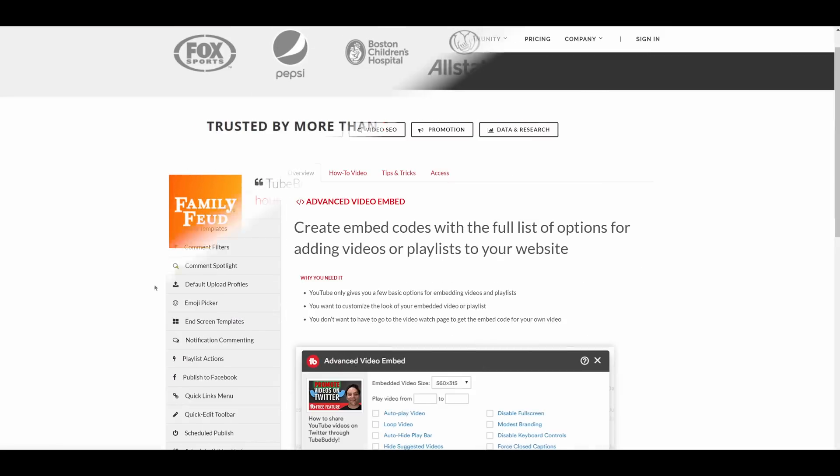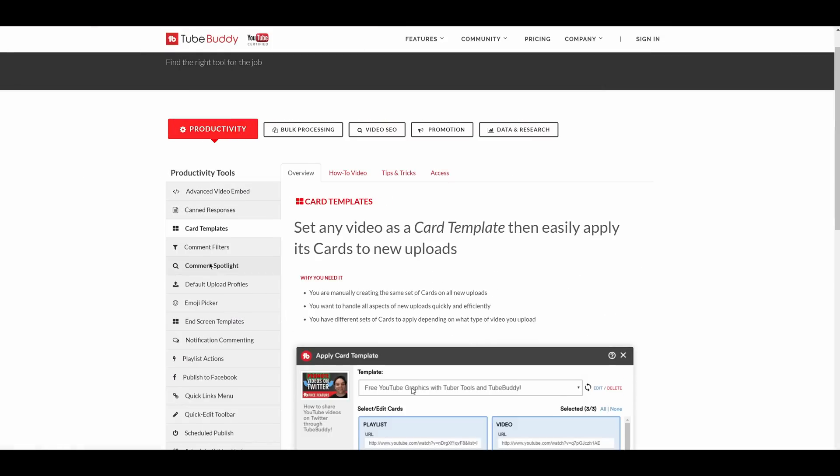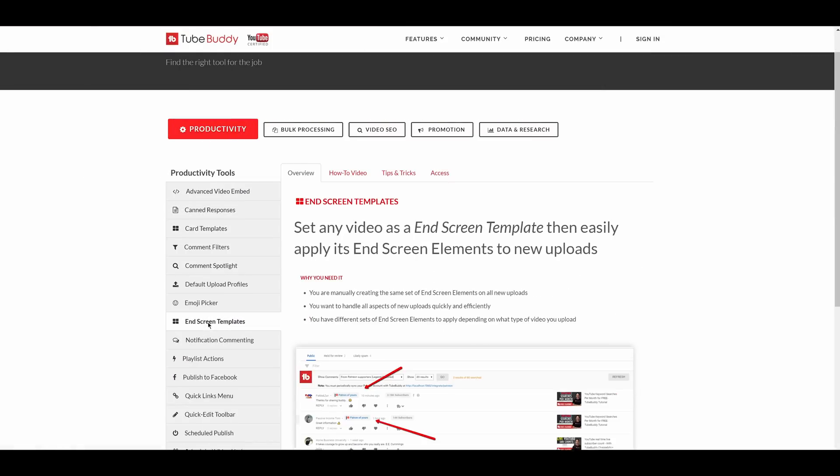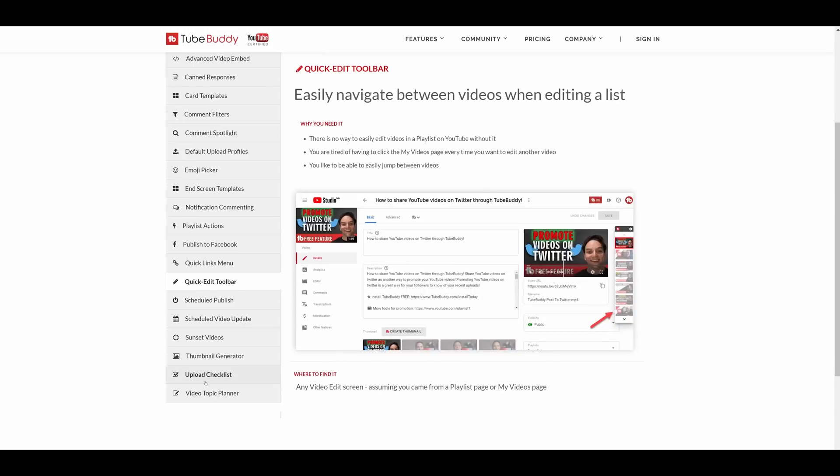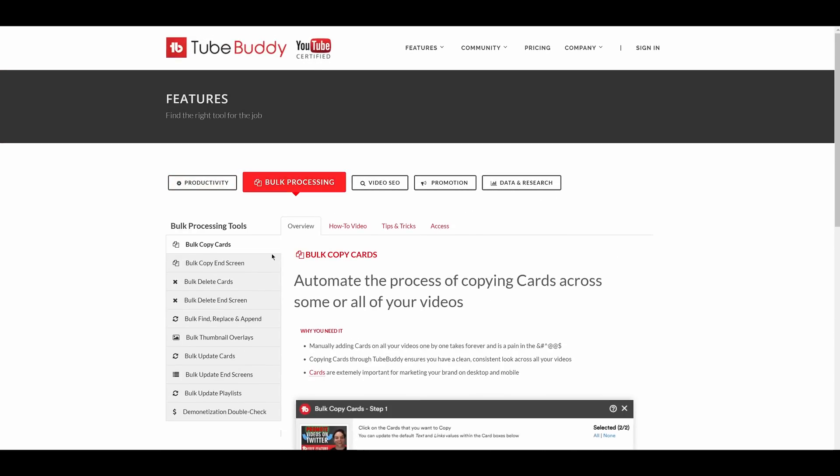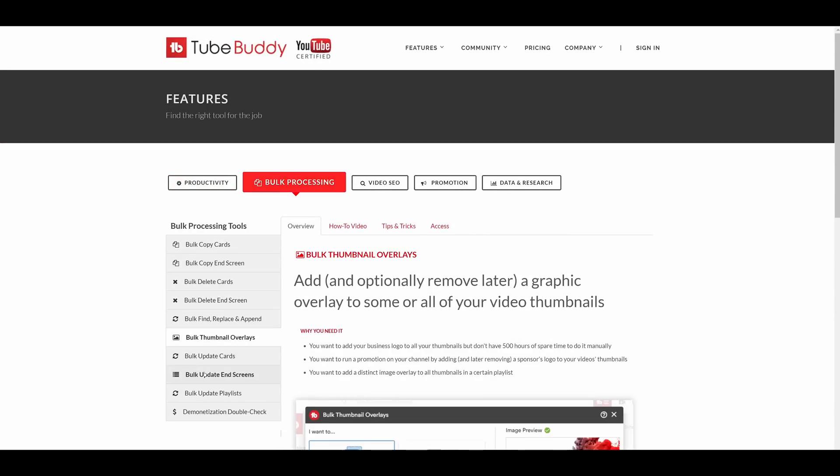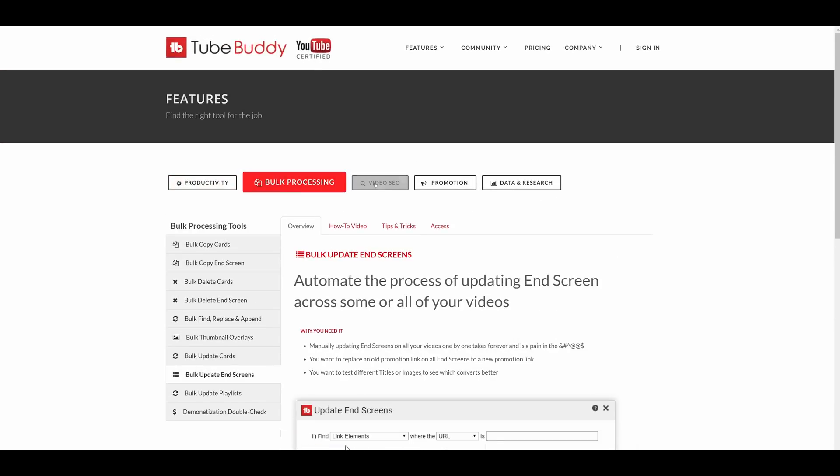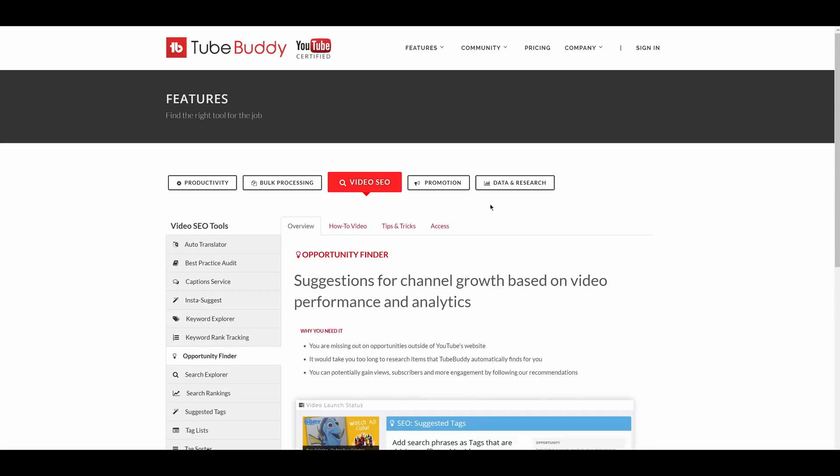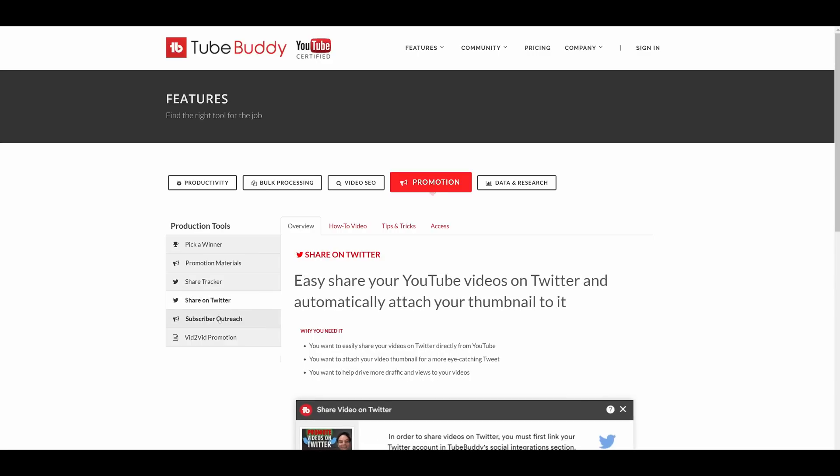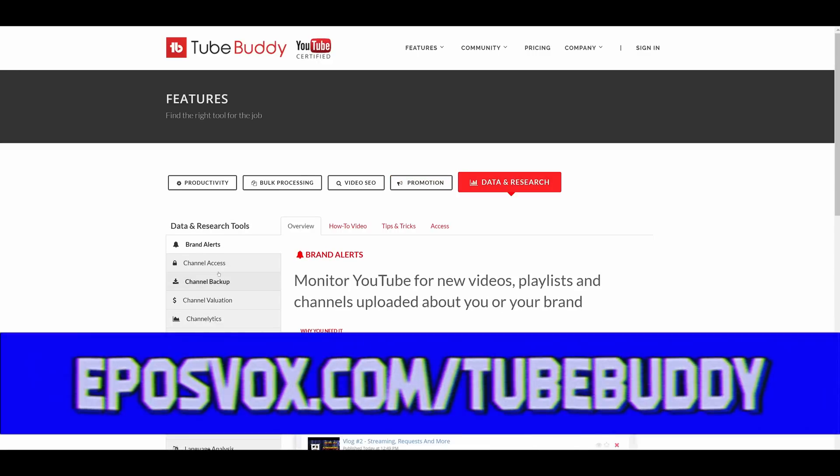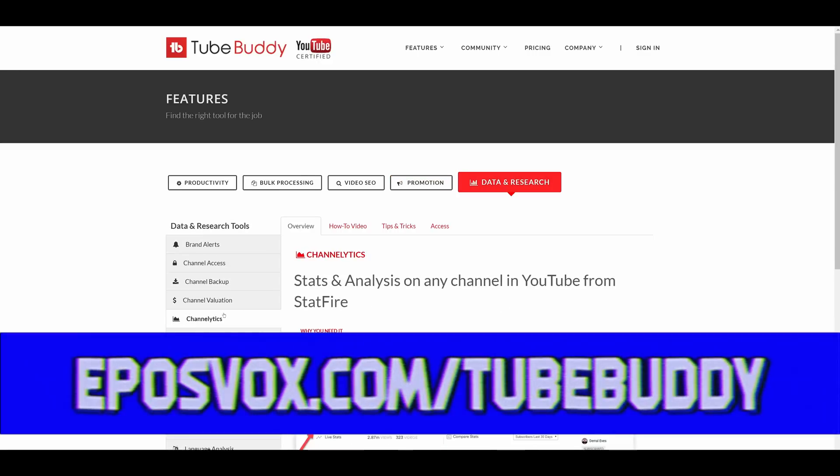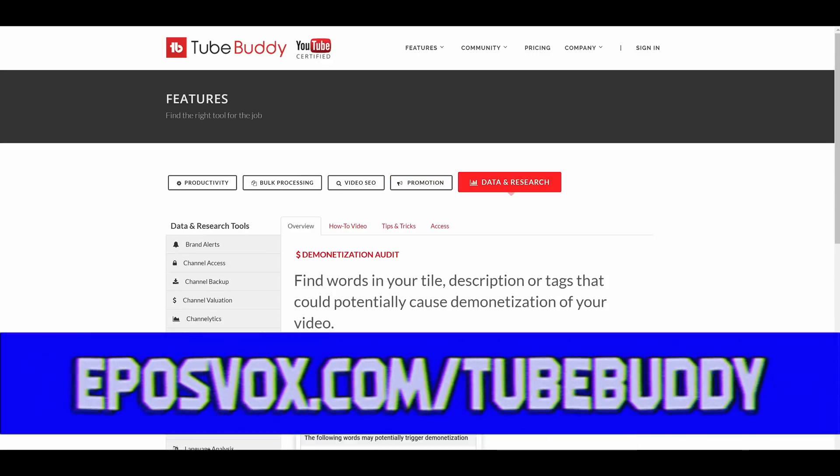TubeBuddy is an incredible toolkit to help you manage your YouTube channel and improve your productivity and your video's performance quite easily. You can update videos in bulk, optimize your SEO, syndicate to social media, backup your metadata and more, all with a simple browser extension. Head to eposvox.com slash TubeBuddy to learn more and download it for free.